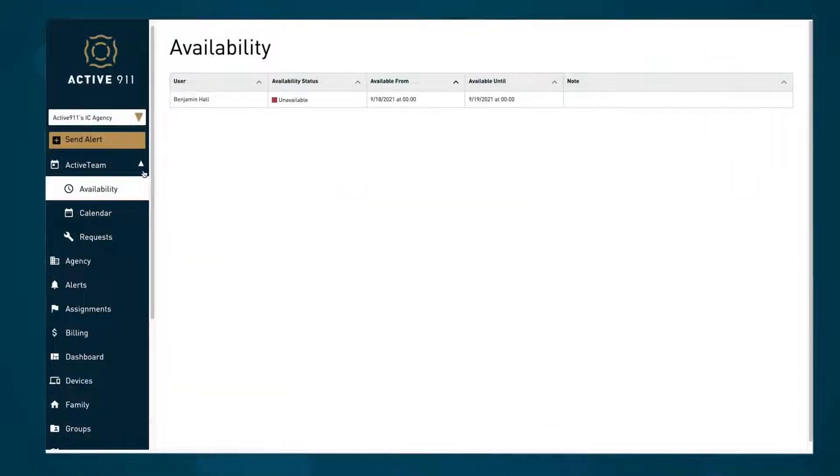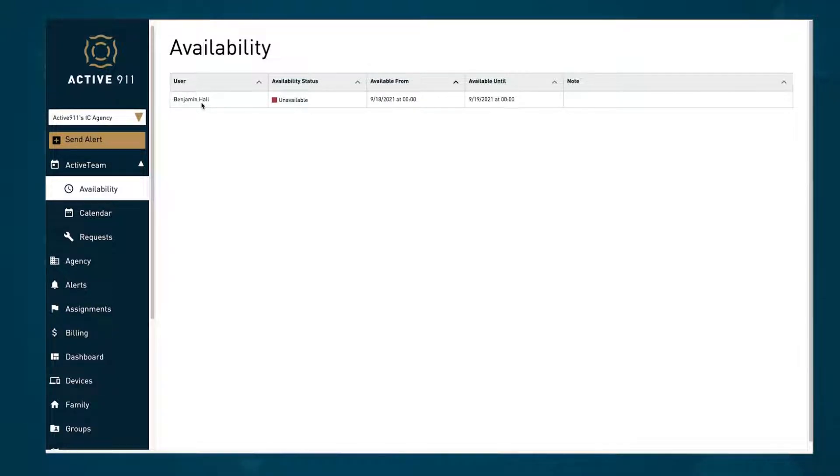Going into the availability tab, admins can see the users' submitted available and unavailable time slots.